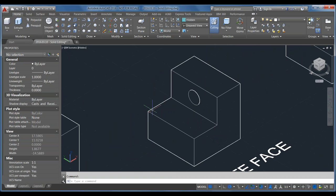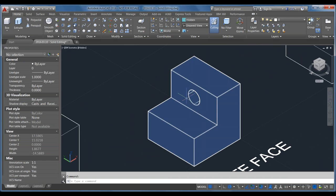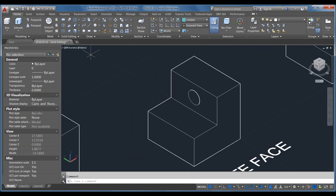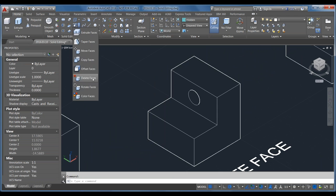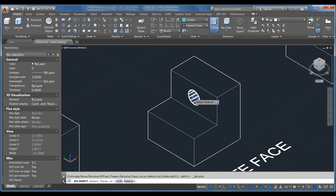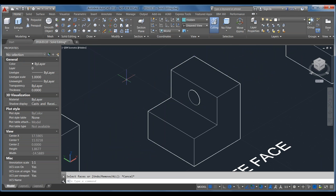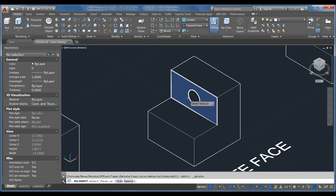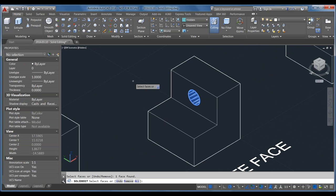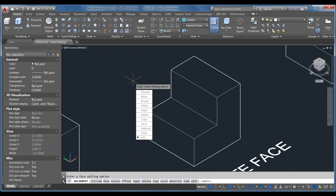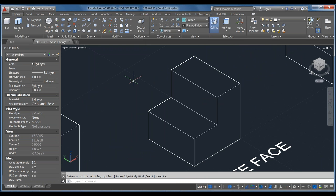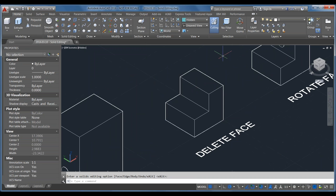Delete Faces works the same way — if I wanted to get rid of that borehole quickly, I use Delete Faces, select the face with sub-object selection, accept, and it deletes that hole, healing the object so there's no hole in it anymore.